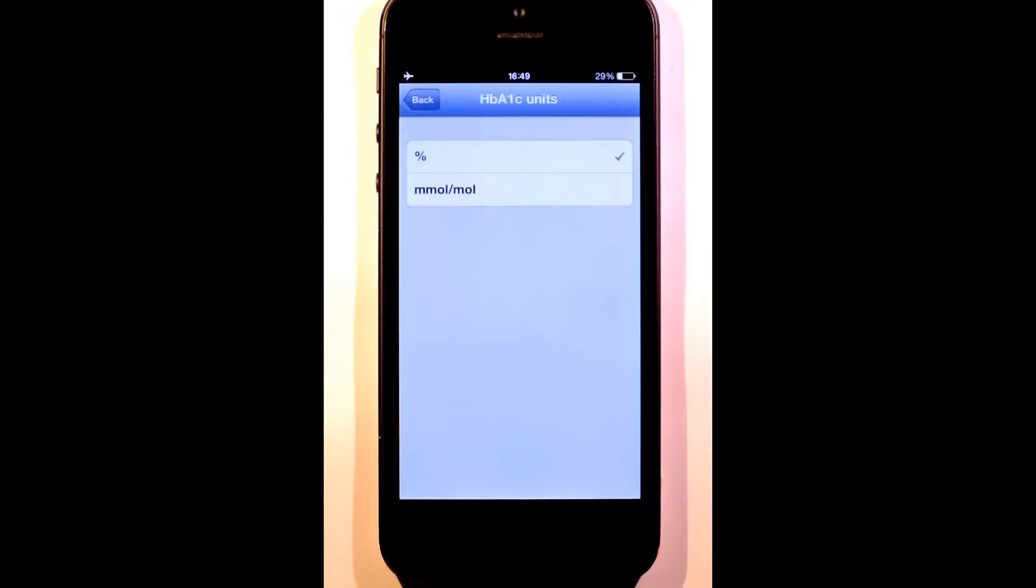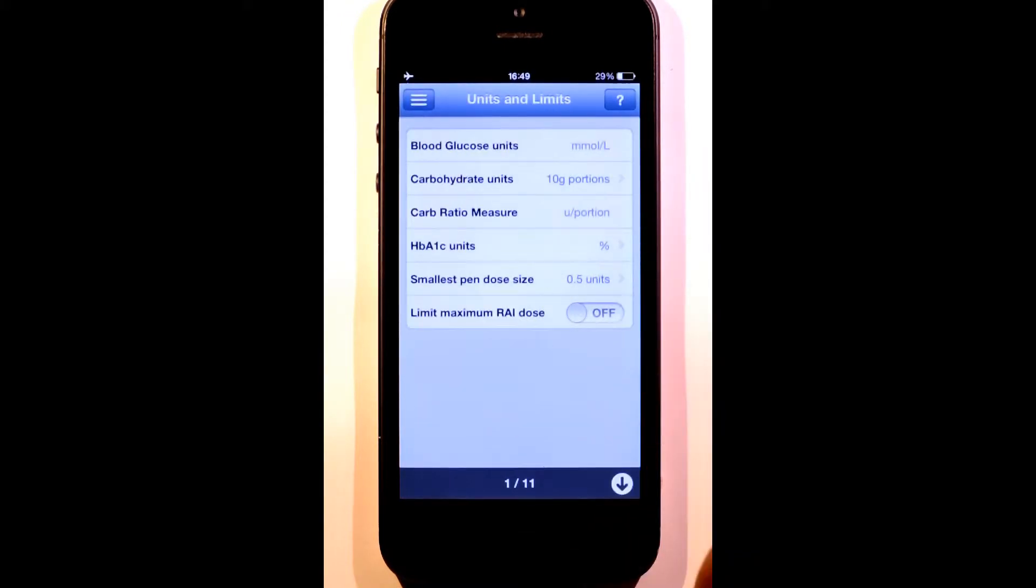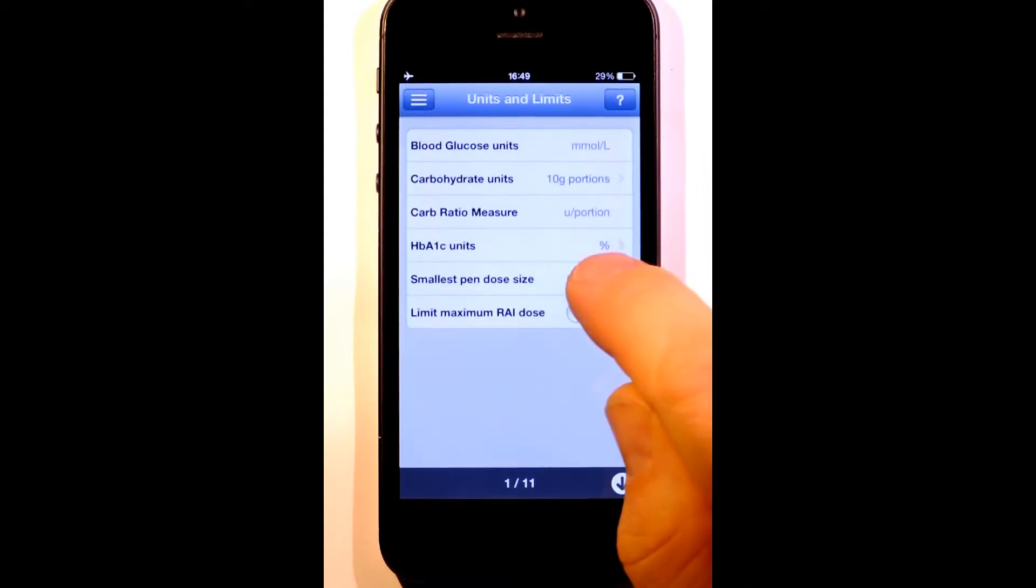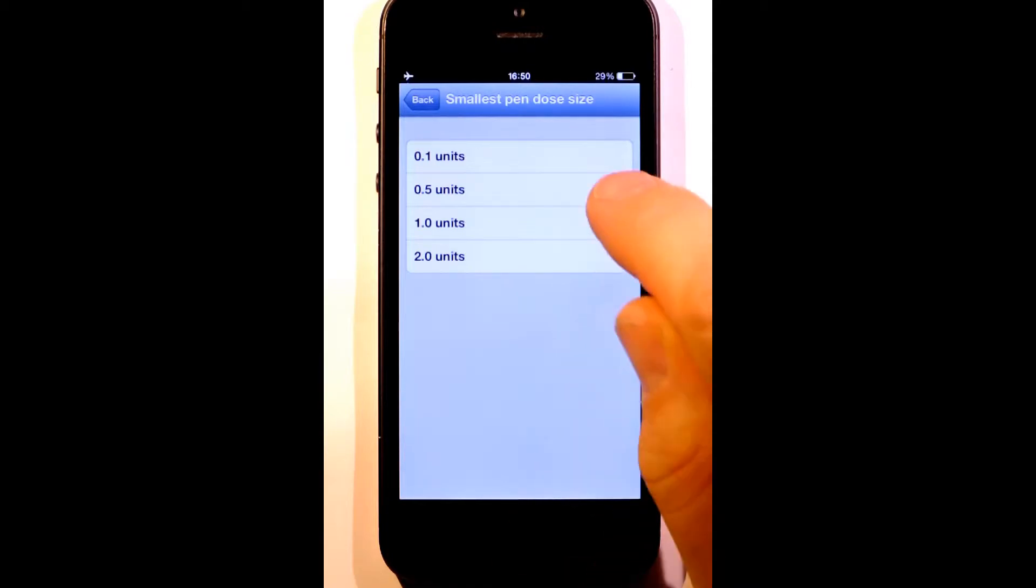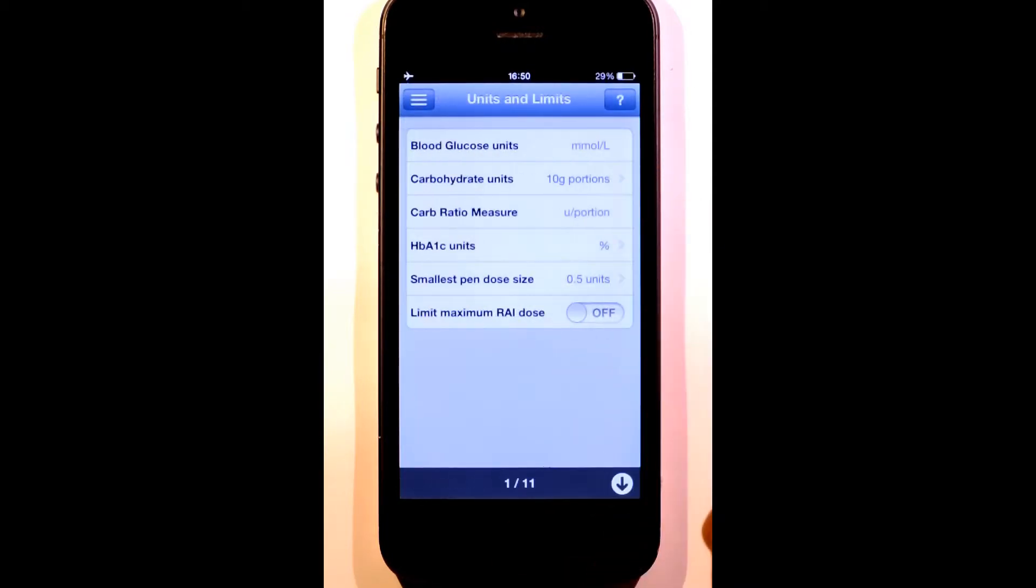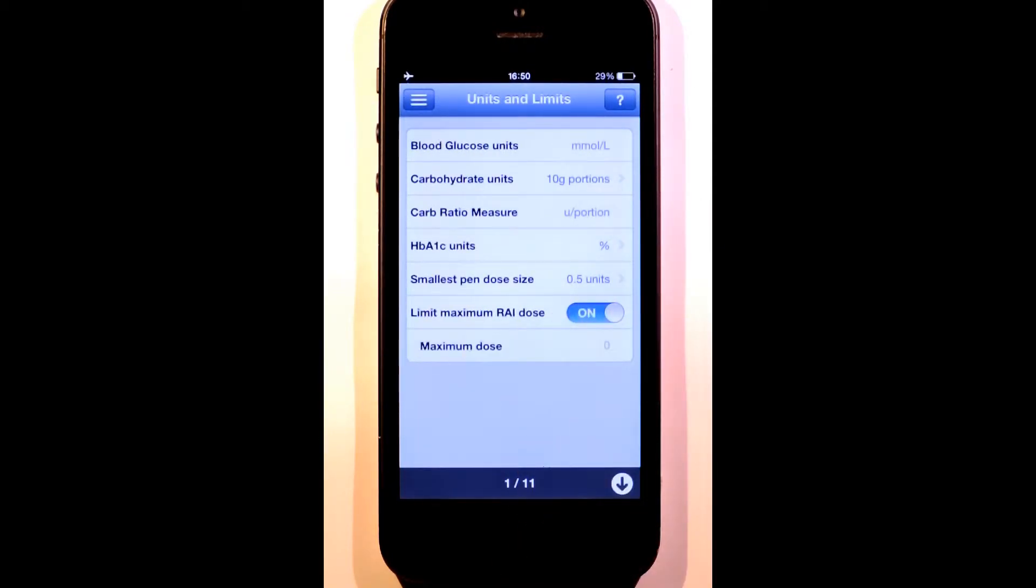I can choose to have my HbA1c expressed as either a percentage or in millimoles per mole. Here we set the smallest dose that you can inject with your pen or syringe so that RapidCalc can round its suggested dose to match. The last option is a safety feature, especially for children, to limit the maximum dose that RapidCalc will ever suggest.